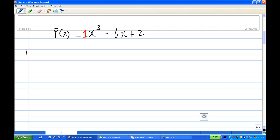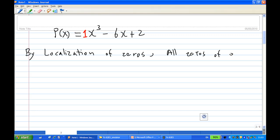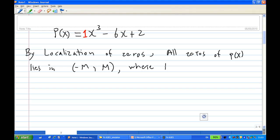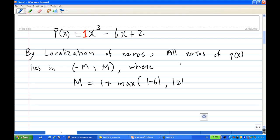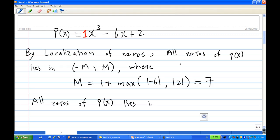Therefore, by the Localization of Zeros, since p of x is a polynomial, all zeros of p of x lie in the interval from minus M to M. M is equal to 1 plus the maximum of the absolute value of minus 6 and the absolute value of 2. The absolute value of minus 6 is 6, the absolute value of 2 is 2, so the maximum is 6, plus 1 is 7. Therefore all zeros of p of x lie in the open interval from minus 7 to 7.